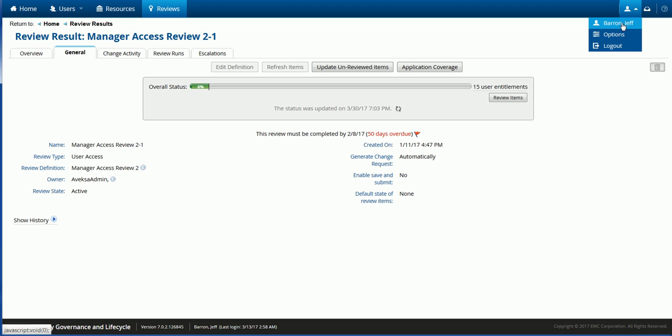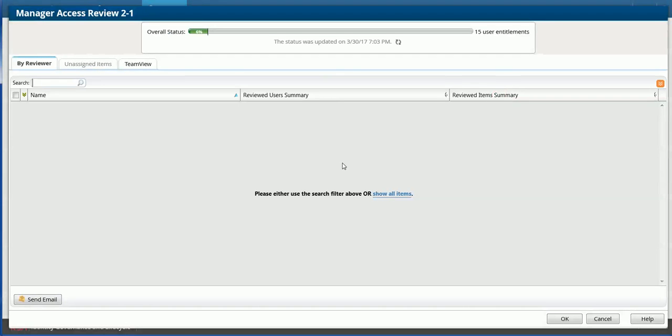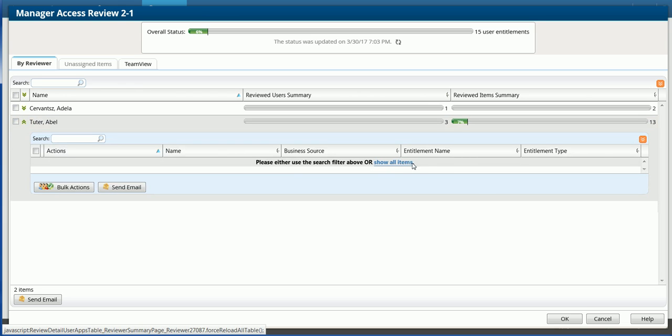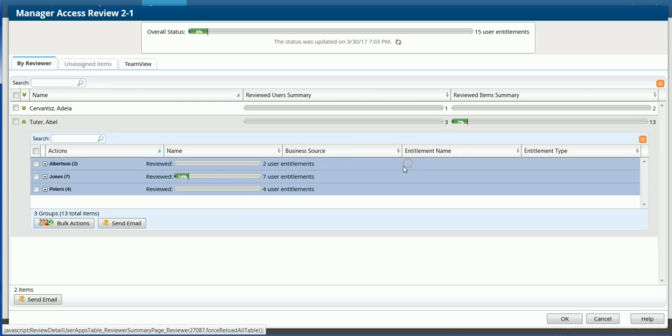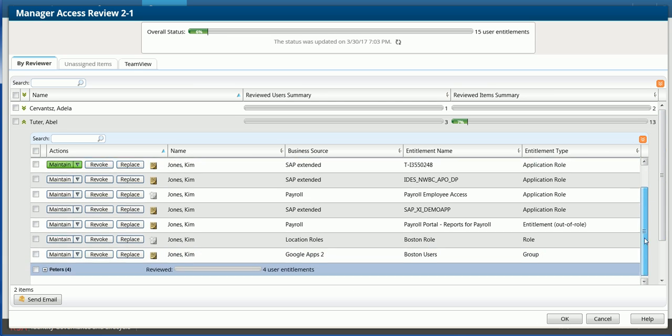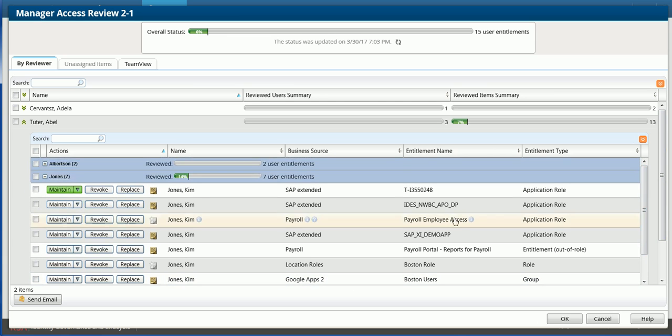Before I do that, I want to show you, I'm logged in as Jeff Barron in RSA itself. And Jeff is a monitor. So he's been delegated admin rights to the review, to the campaign. So we can monitor the progress of the campaign. And it's at 6% now. If I expand the list of all reviewers for the campaign, I can look into Abel Tutor. I can see that he's 14% done. He has only taken care of one review item in the list.